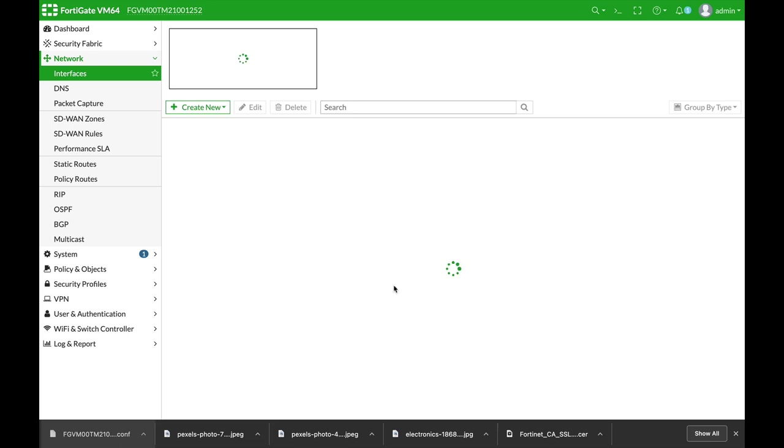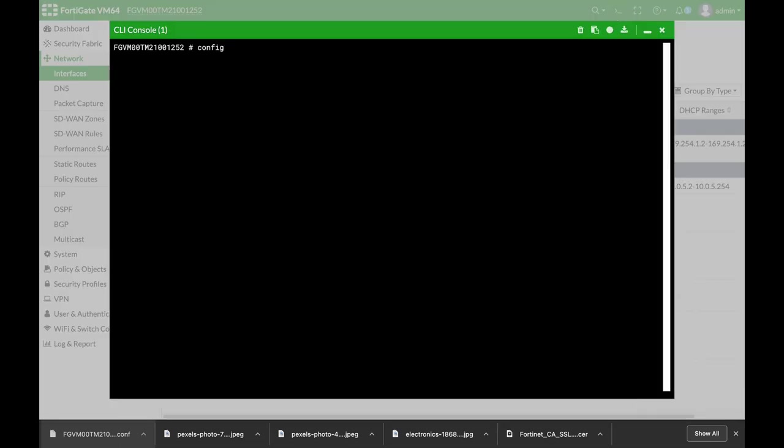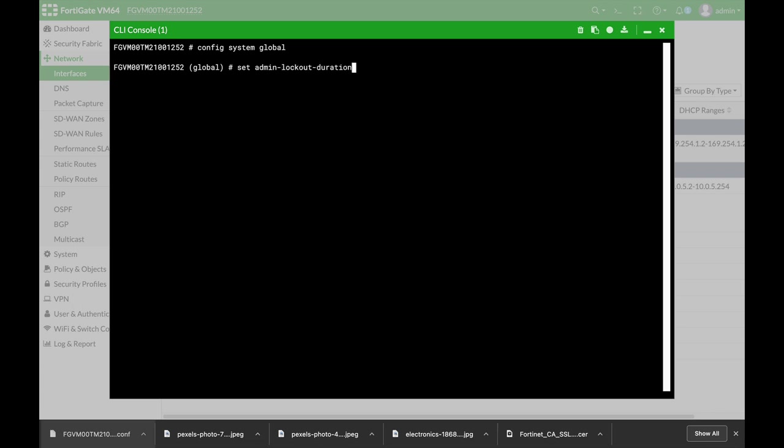It is enabled. And the second thing is to open up our command line, config system global, and here we will set the admin SCP. Let's move between the different options, admin SCP, and enable it.